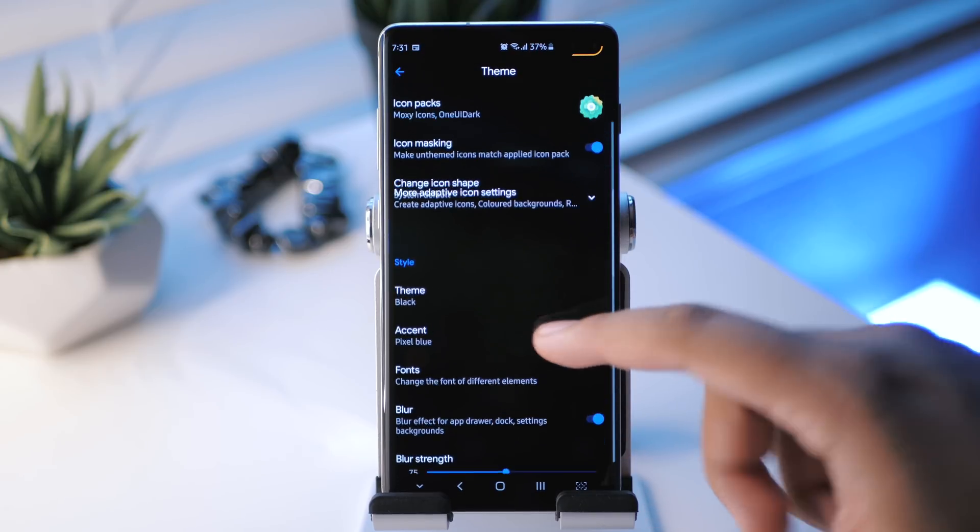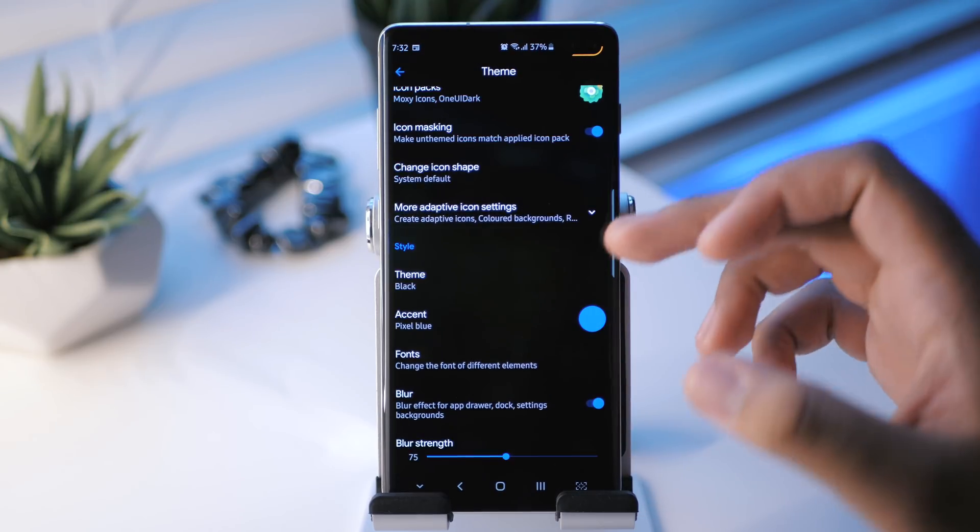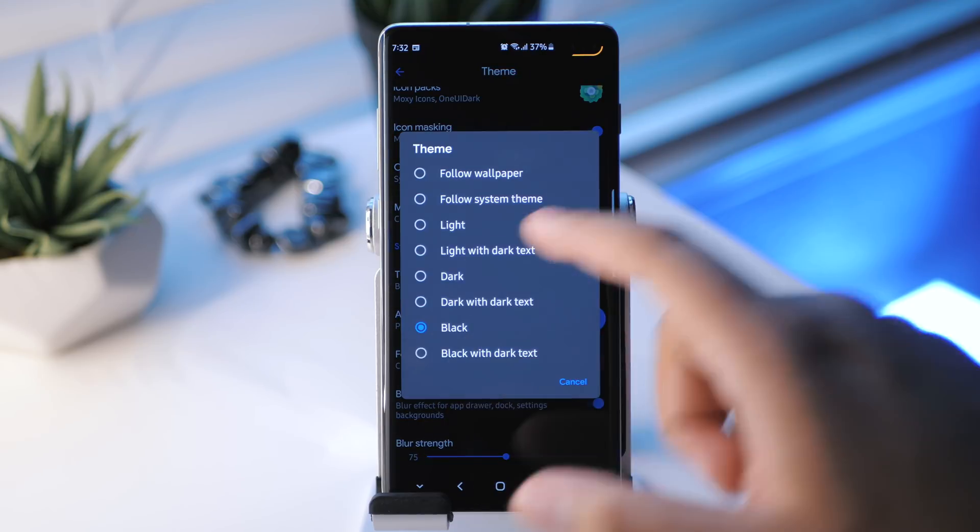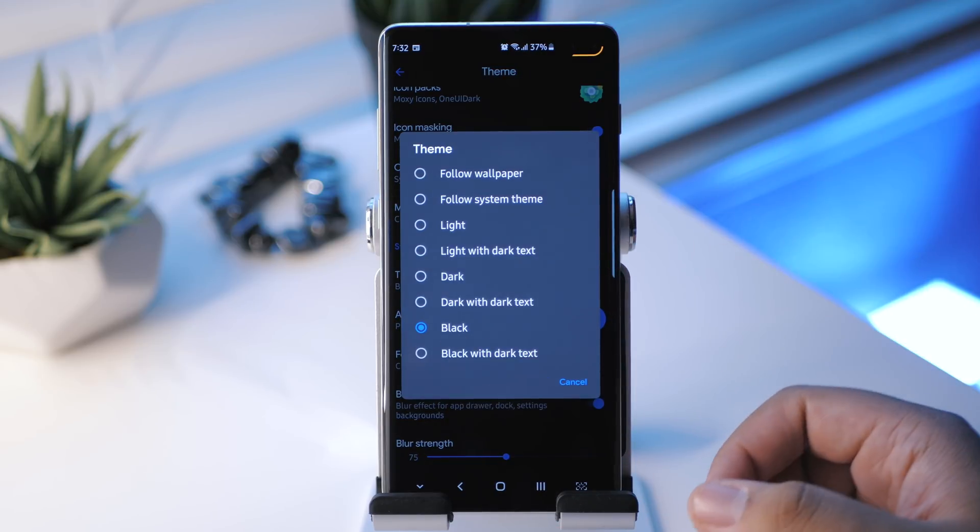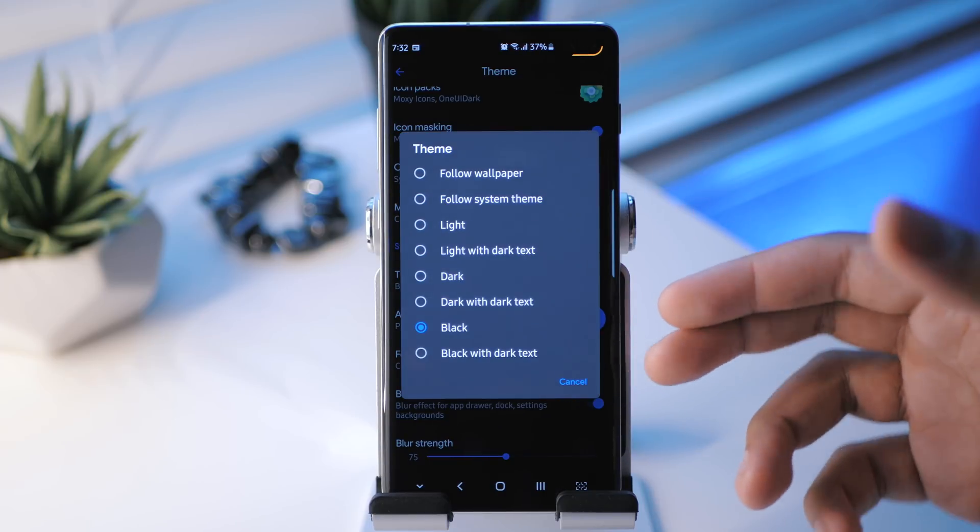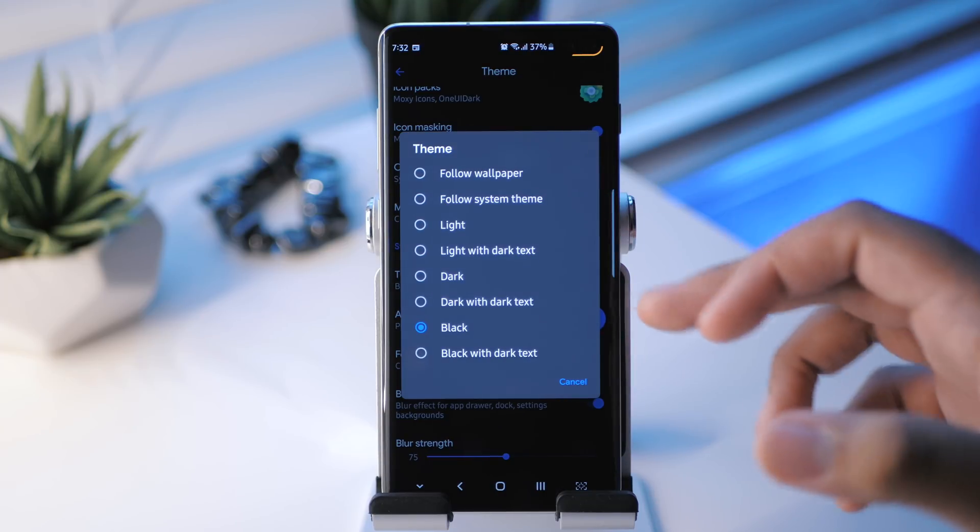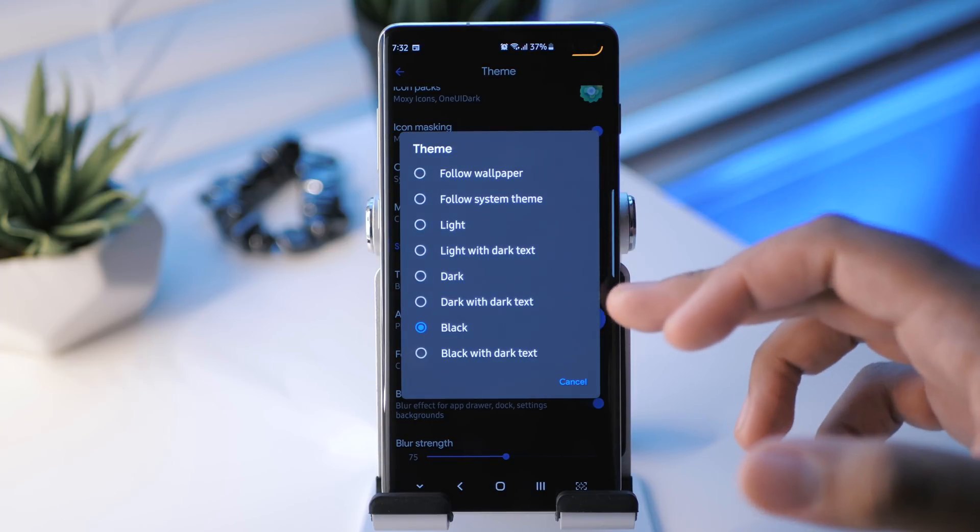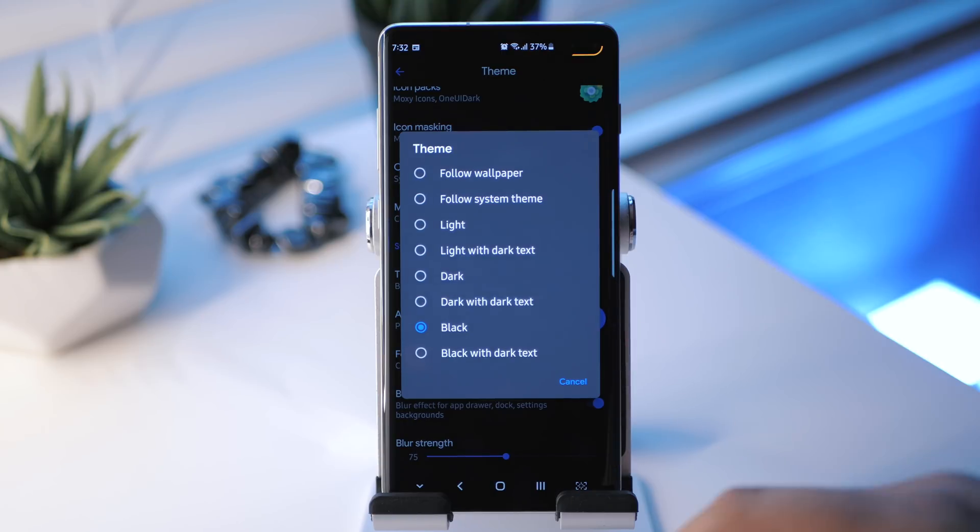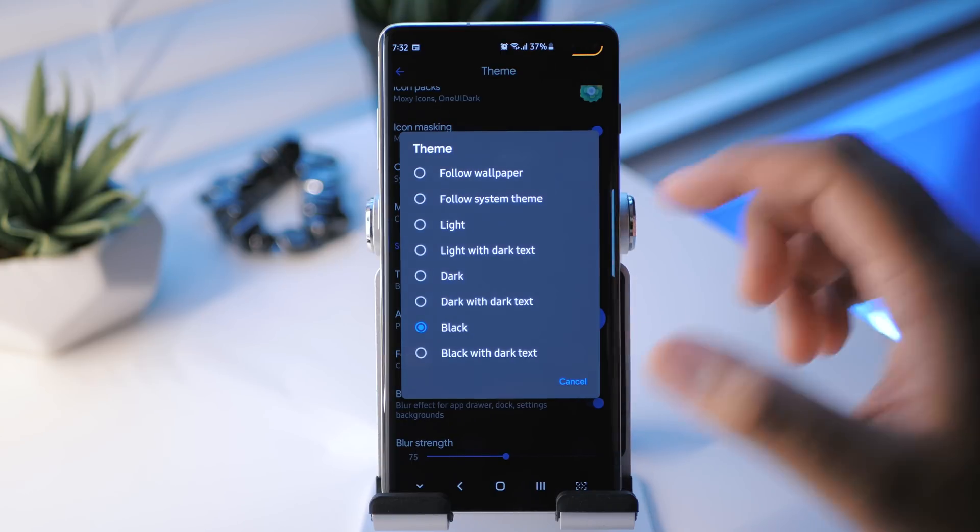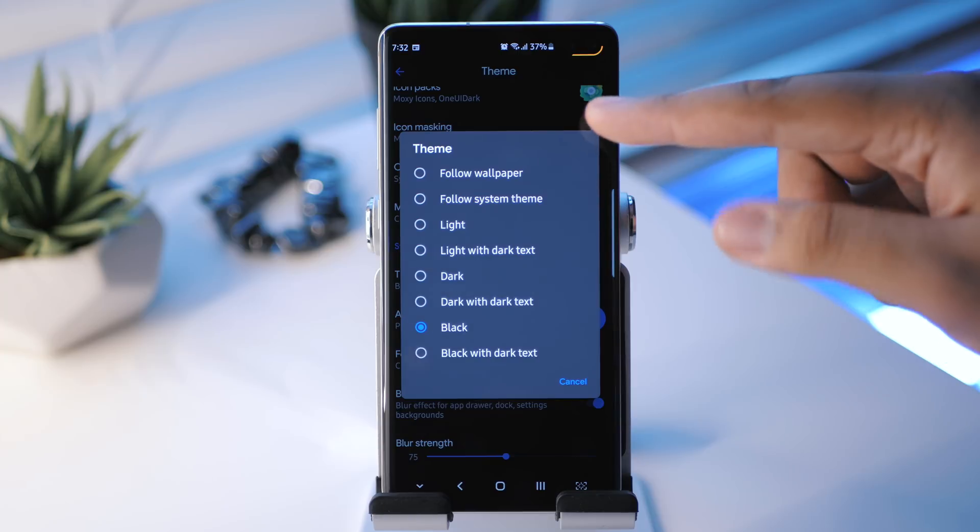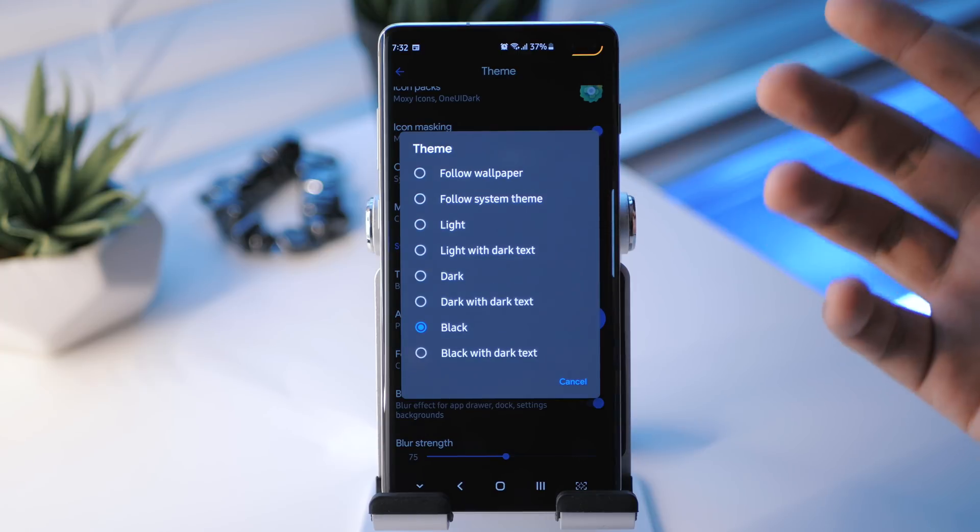We have a little bit of a bug there. And then you have style settings. So the first one here is the theme. As you can see, I have the black one enabled. It looks really nice on an AMOLED display. And then we have these other ones here. So light, light with dark text, dark, dark with dark text, black, and then black with dark text. You guys can mess around with that. You can also follow the system theme and then follow the wallpaper.